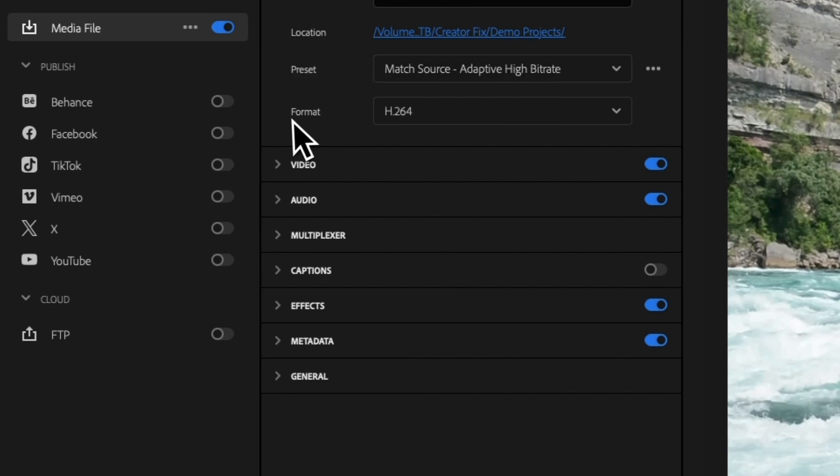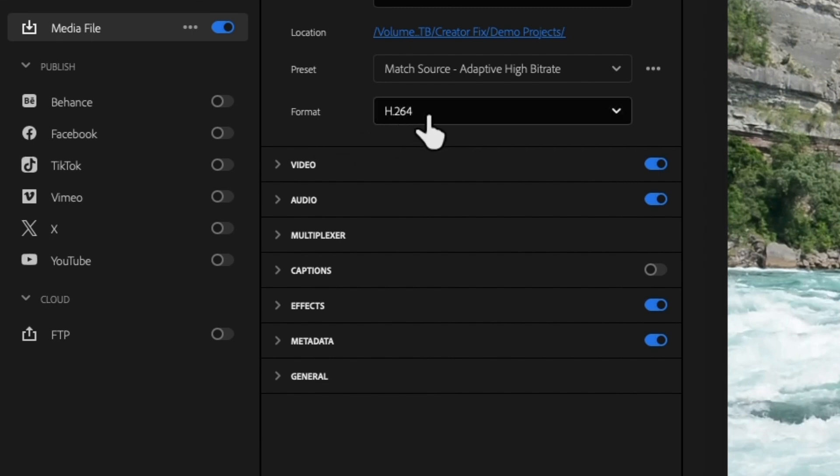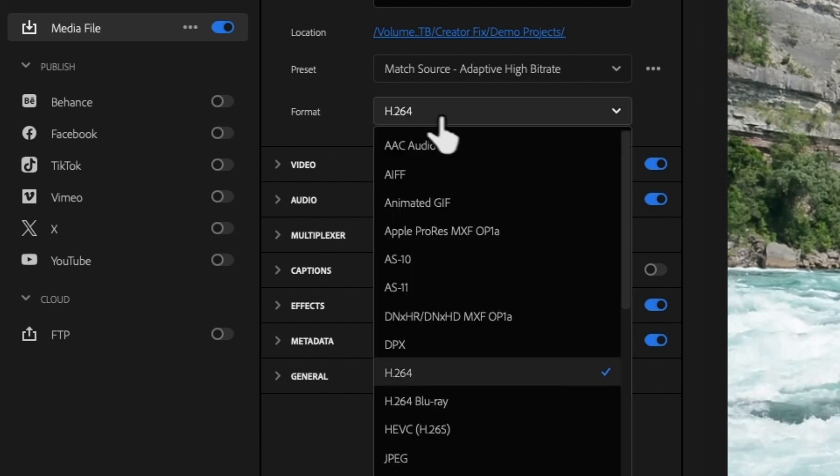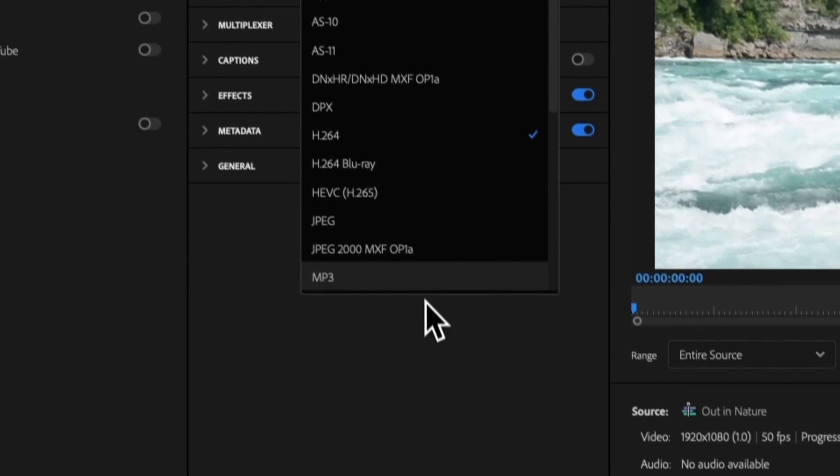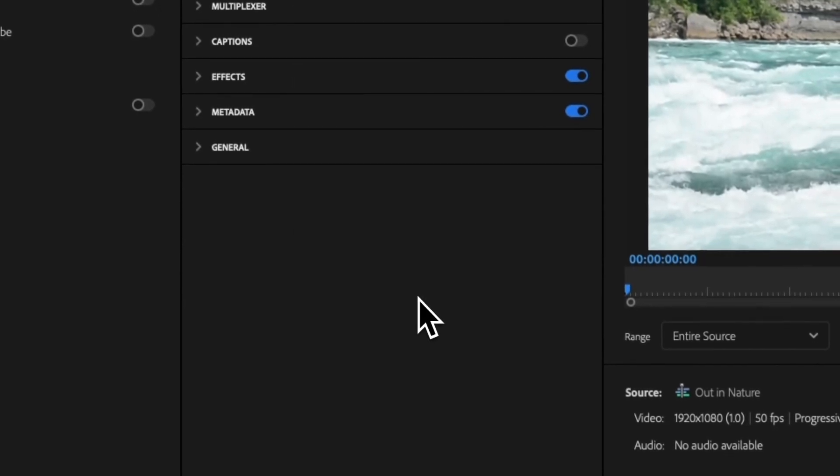The format that we're going to choose is H.264, but as you can see there are a bunch of different options that we can select from here.